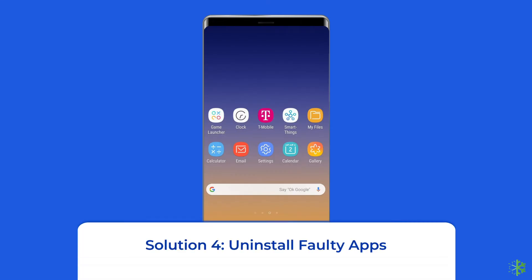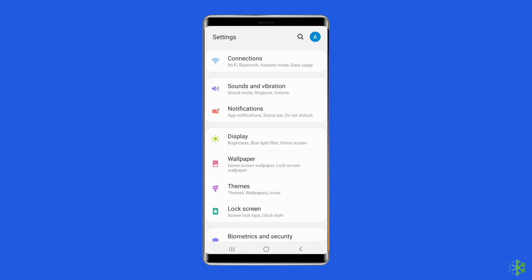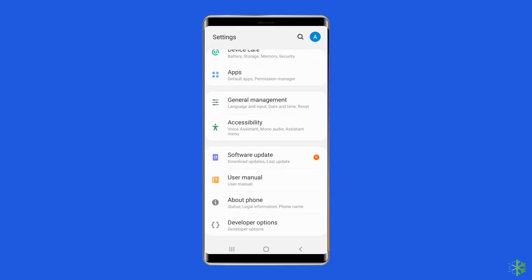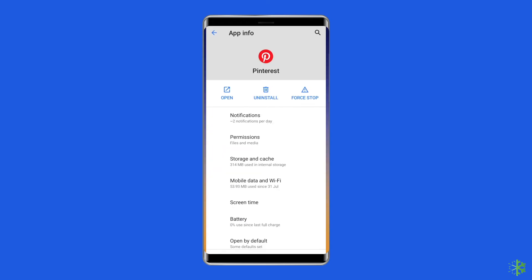Solution 4: Uninstall faulty apps. Another reason why your Android phone may automatically switch to safe mode is if any third-party apps are messing up the system. If that's the case, you will need to uninstall any suspicious third-party apps. Open settings on your phone, scroll down to tap on apps or app manager, locate any suspicious app that you have recently installed and tap on it, then tap uninstall and select OK to confirm.